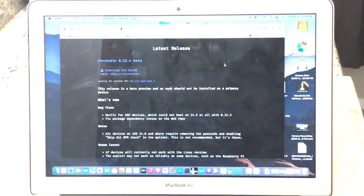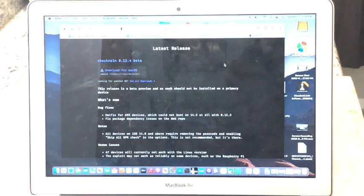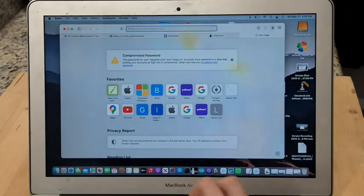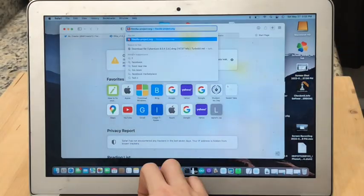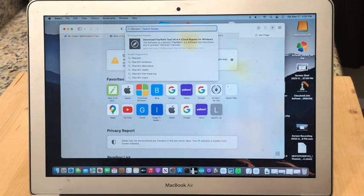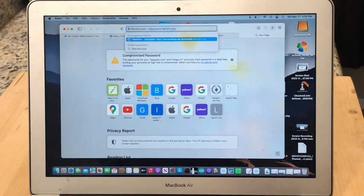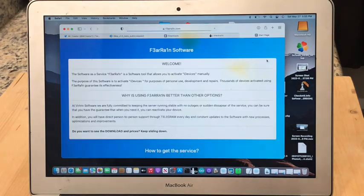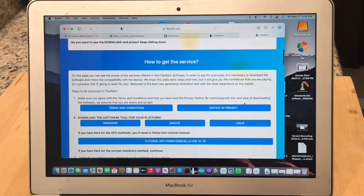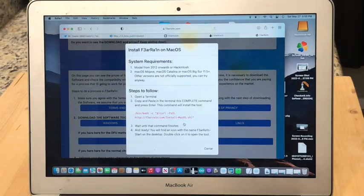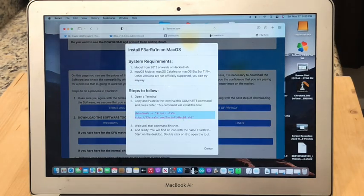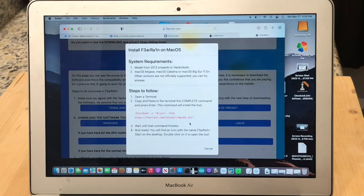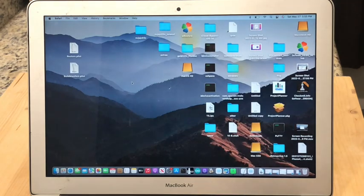Now the tool is called F3arRa1n and it's spelled kind of funny because the E in fear is the number 3 and the I in rain is a 1. So the website is just f3arra1n.com which I think is pretty easy to remember. So go ahead and load up the website and then scroll down to this button where it says macOS and then copy this whole command here. You can hit Command+C on your keyboard to copy the command. Now you can just minimize your web browser or close it if you prefer.